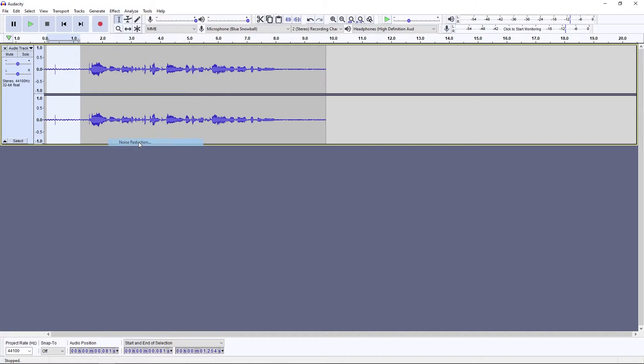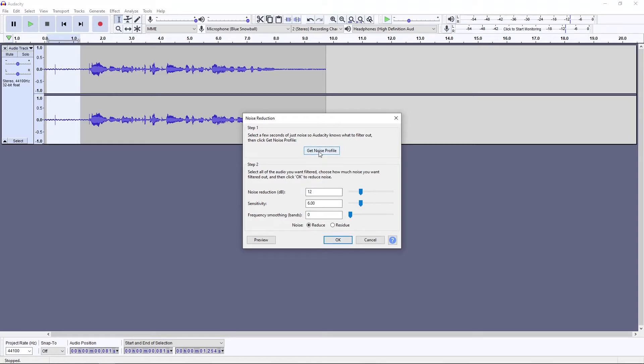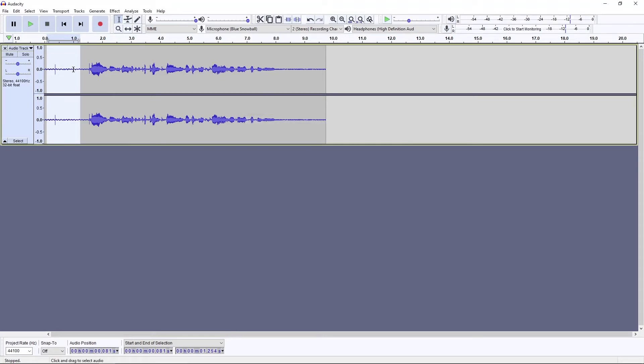You want to go to Noise Reduction and use these settings right here that I'm using because they're probably the best settings to use. Just click Get Noise Profile and it will analyze that little area.